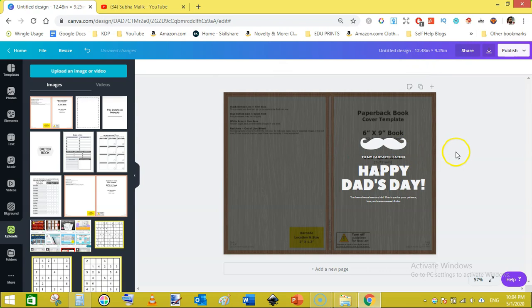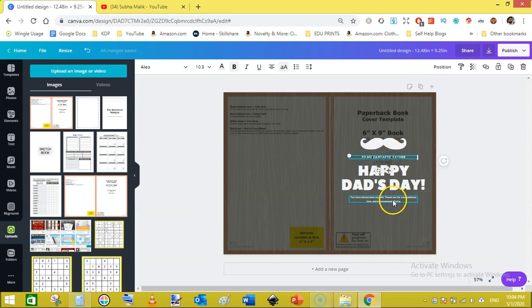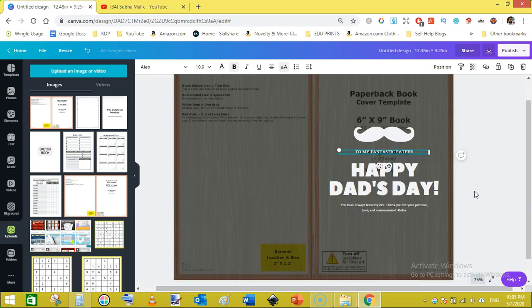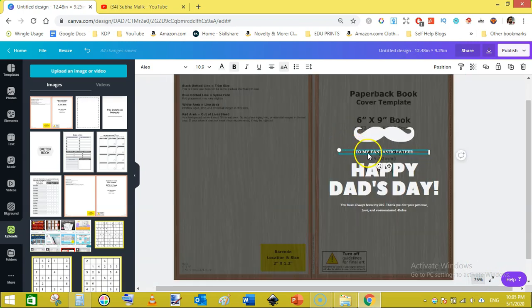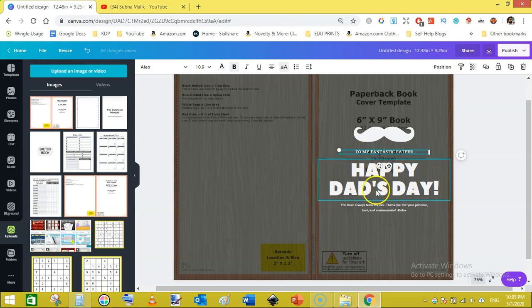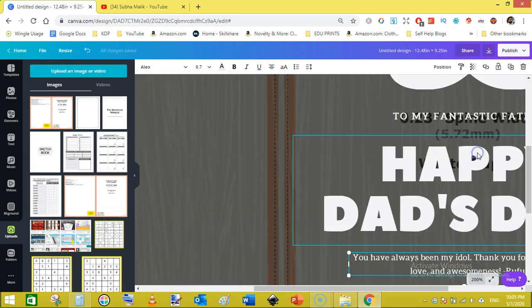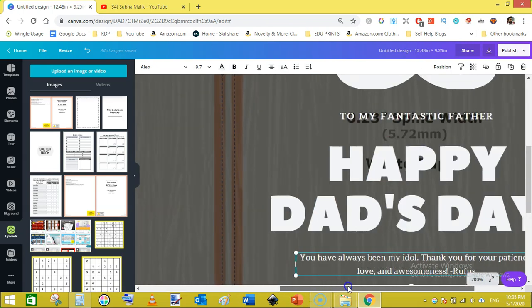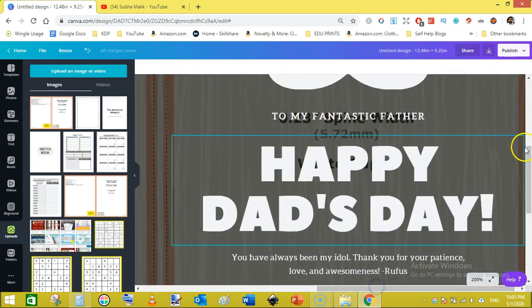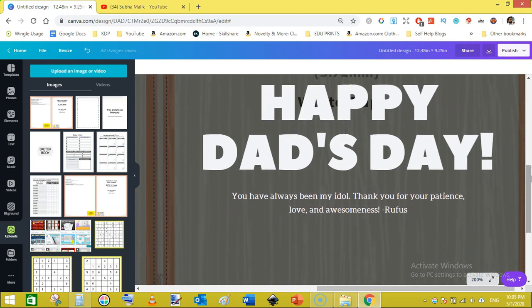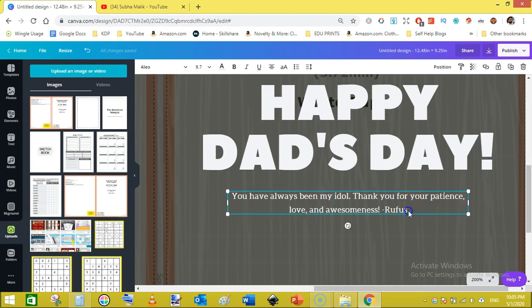You can change some text if you don't like them. Like I am changing to 'To my fantastic father, Happy Dad's Day!' And here it says, let's zoom in, it says 'You have always been my idol. Thank you for your patience, love and awesomeness.' And that is a quote from any person. You can change this quote according to your own liking.